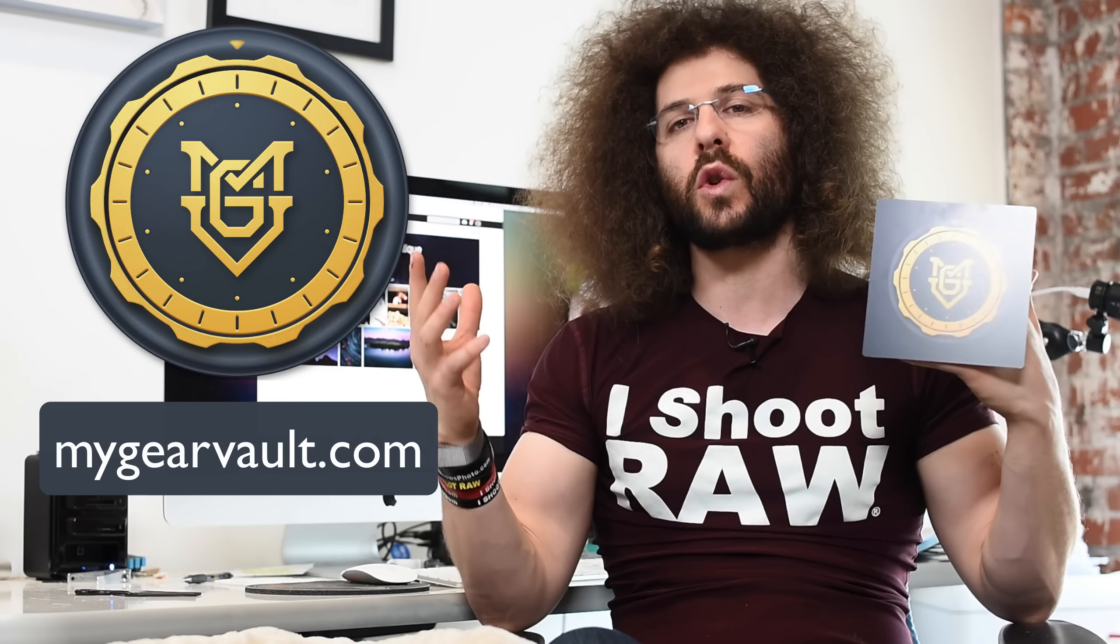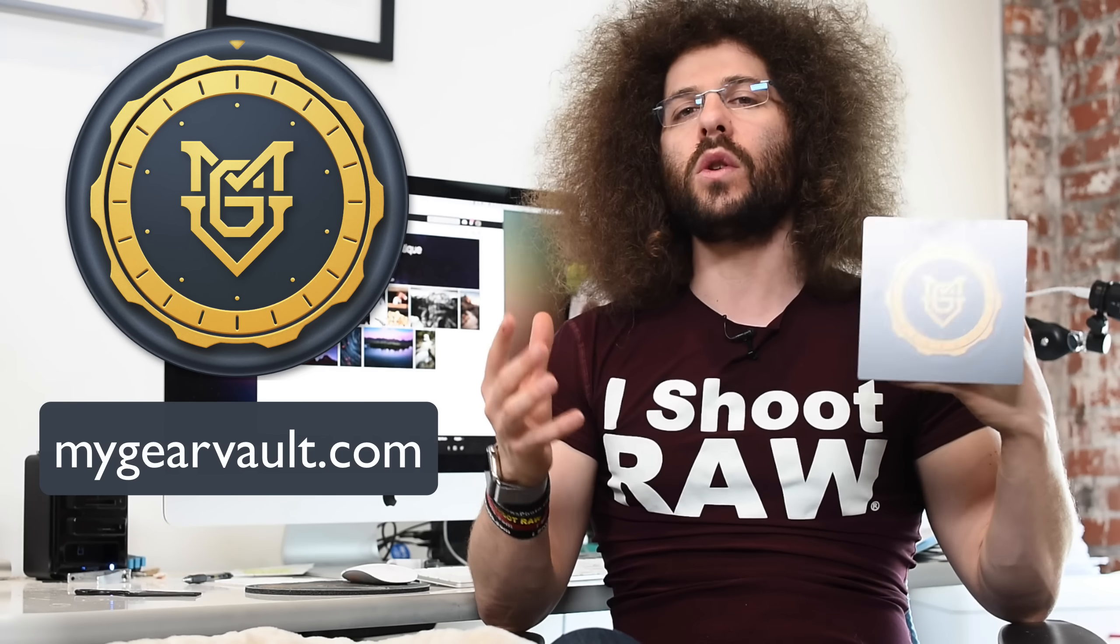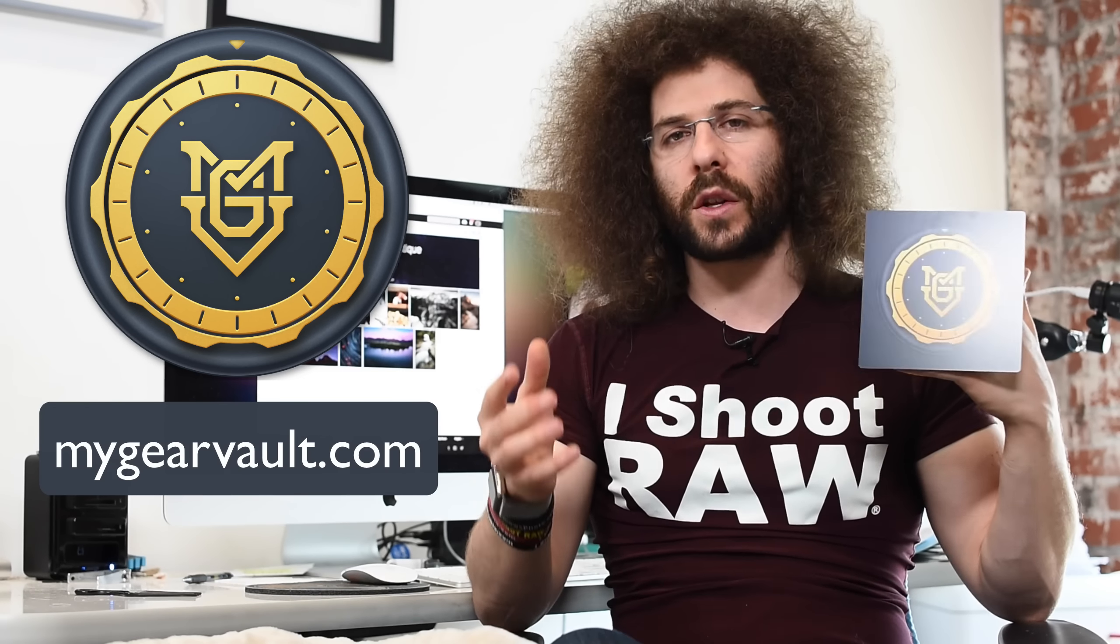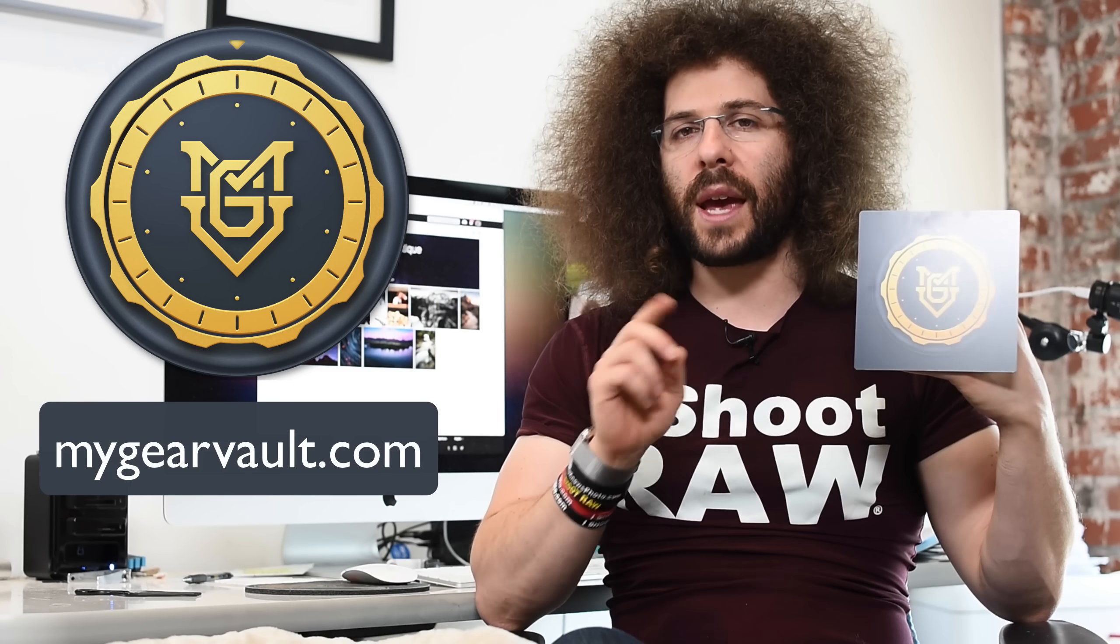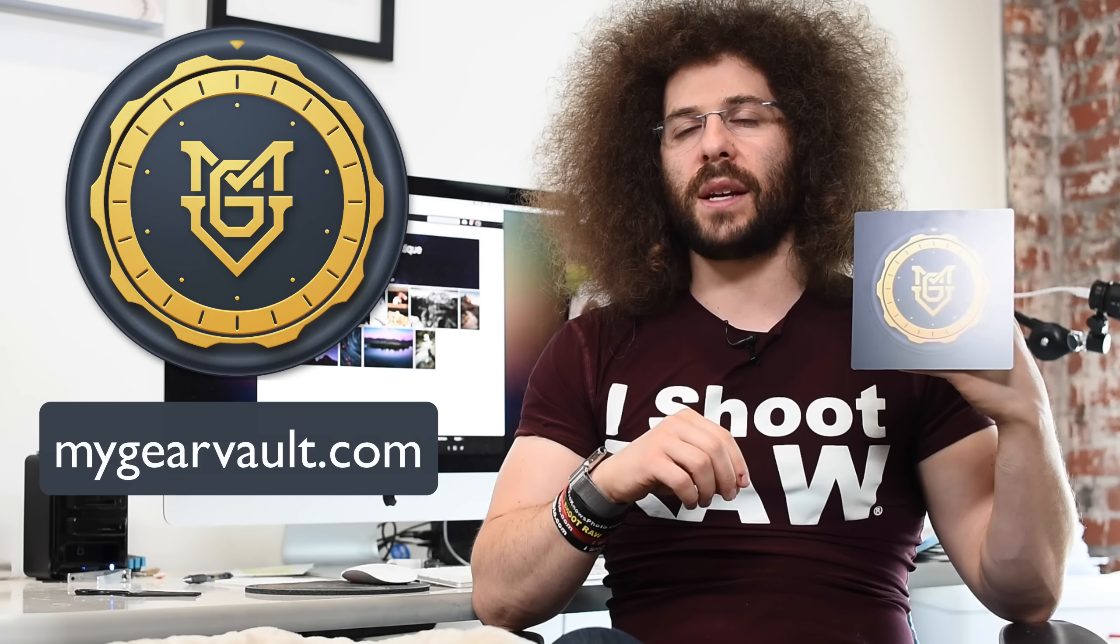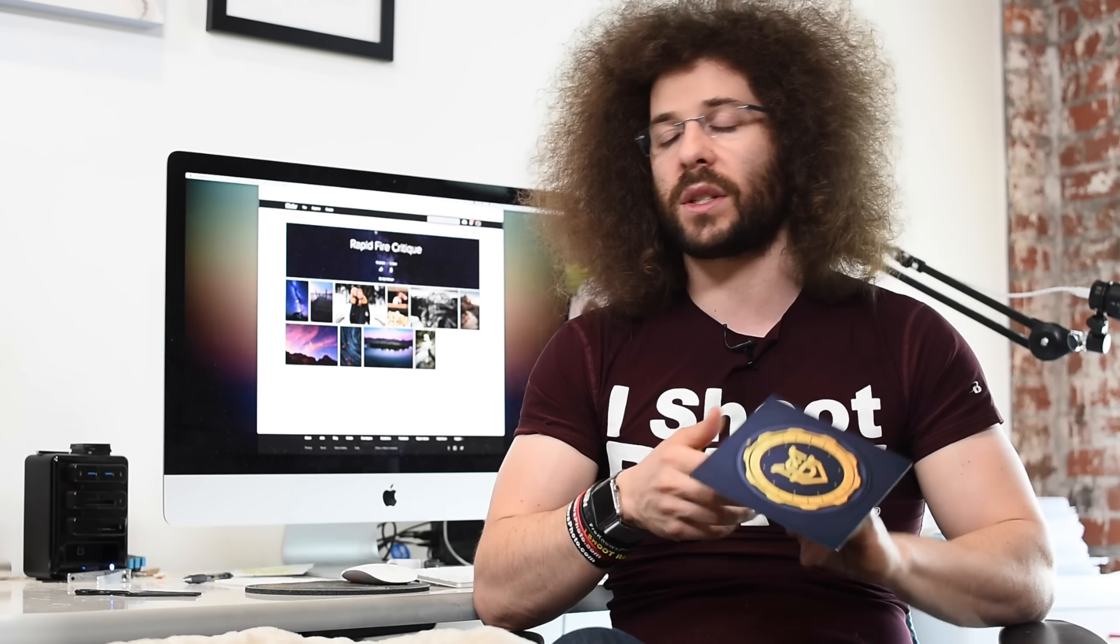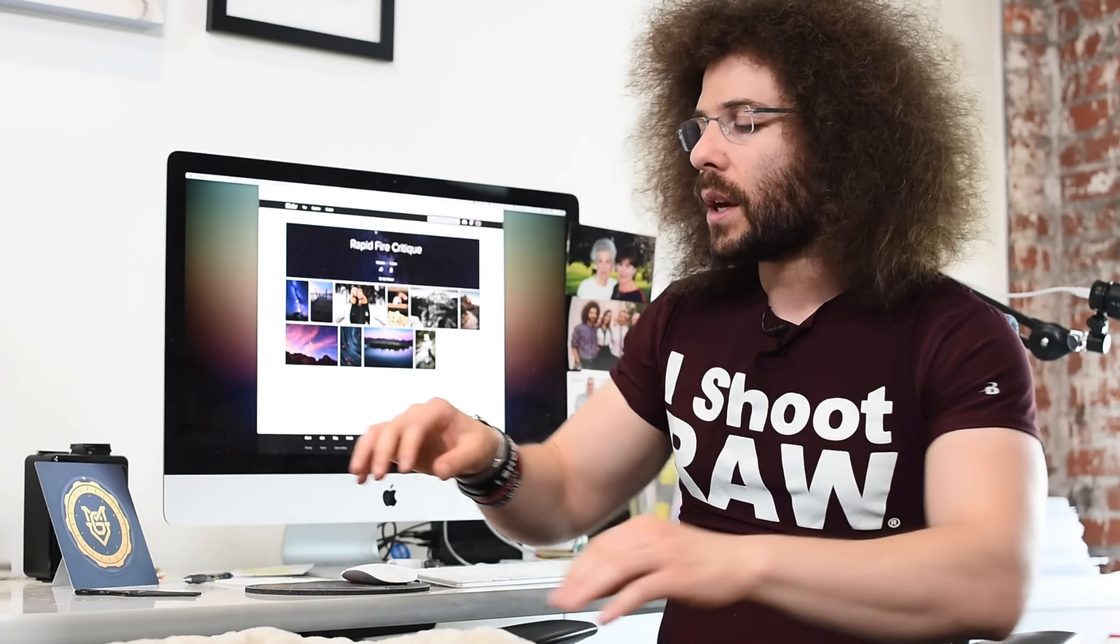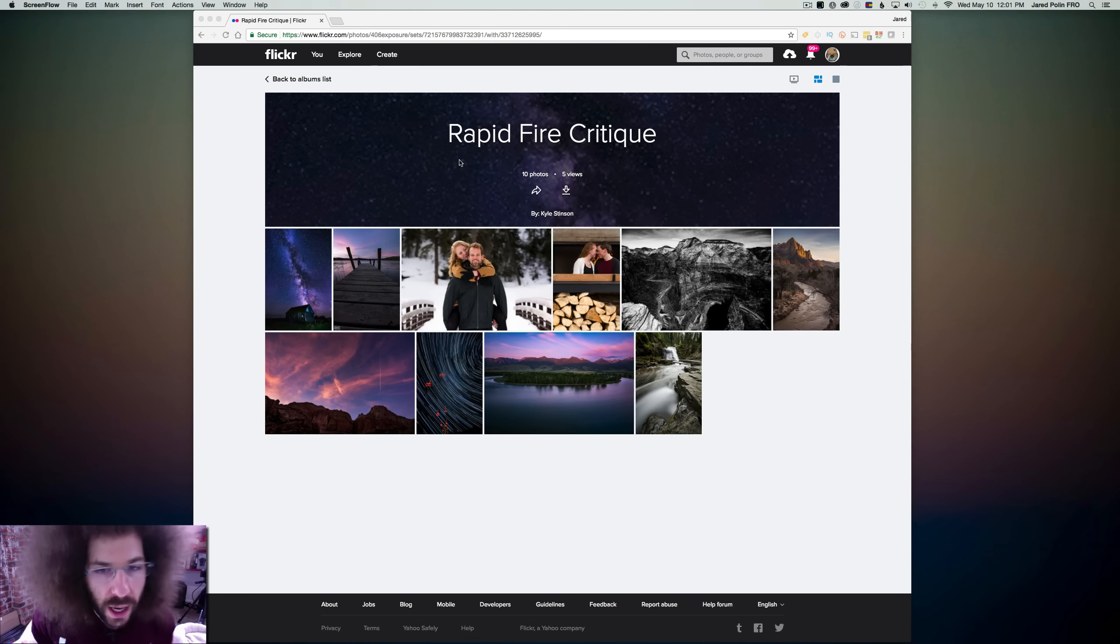We all have a lot of gear so why don't you get it organized so you know what you have and what it's worth, and it's free in the Apple App Store right now under my gear vault, coming at the end of June 2017 for Android. Now let's get into the critiquing or critiquerson.